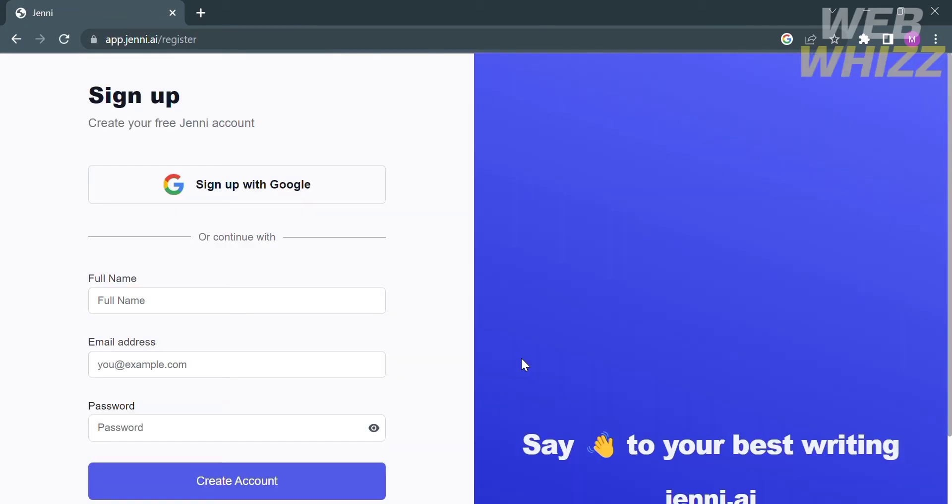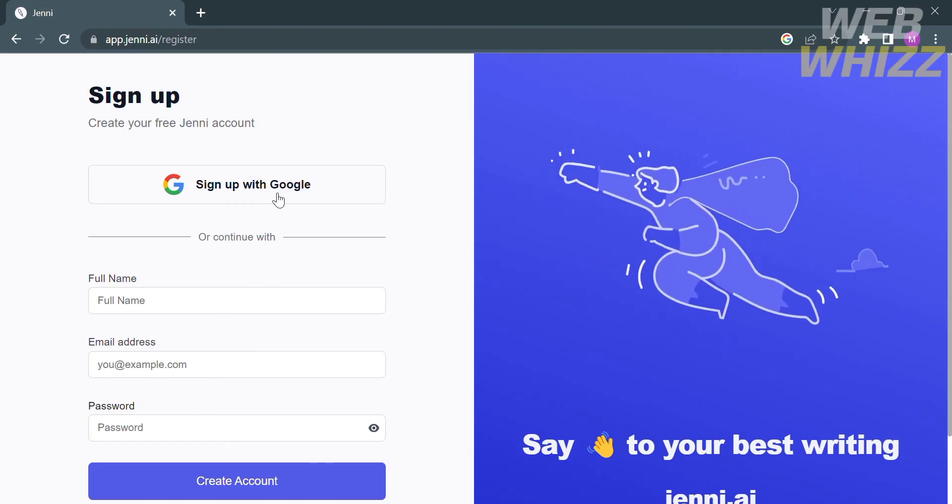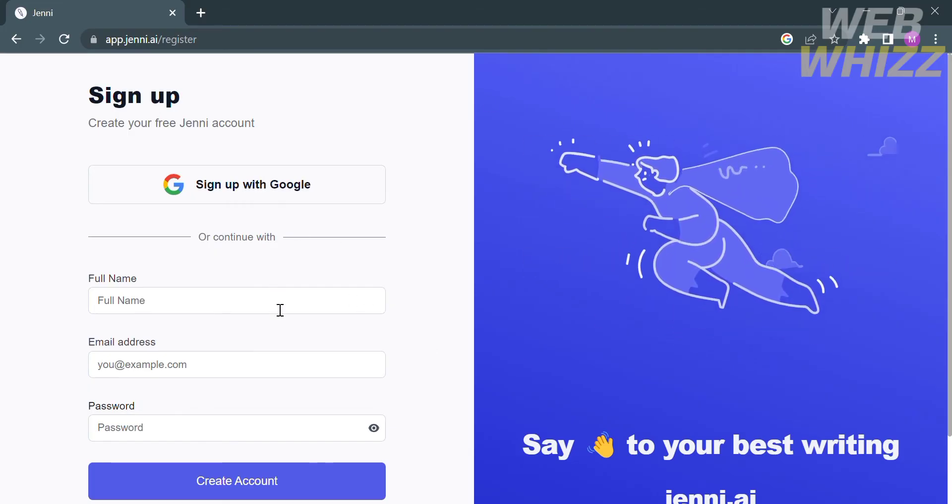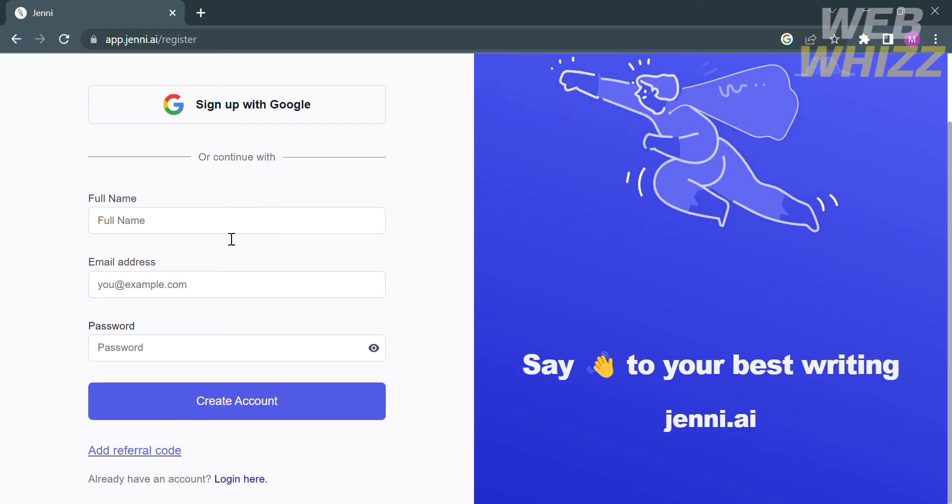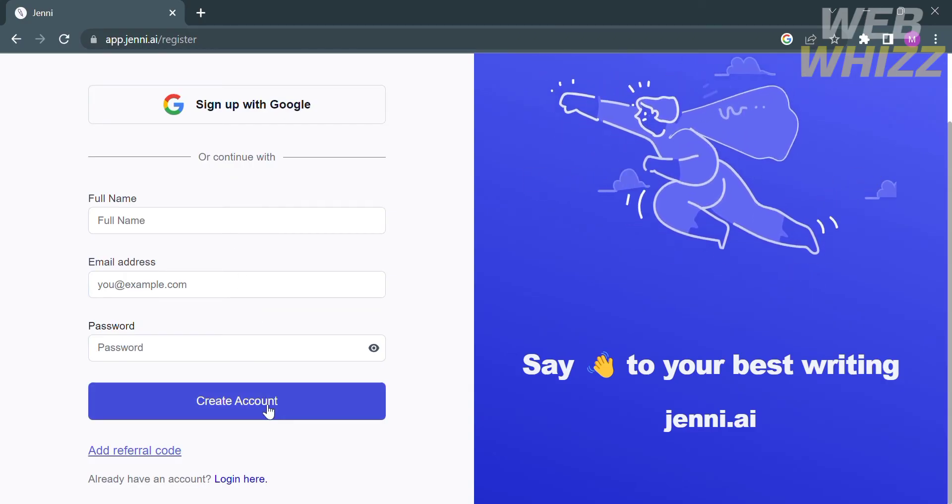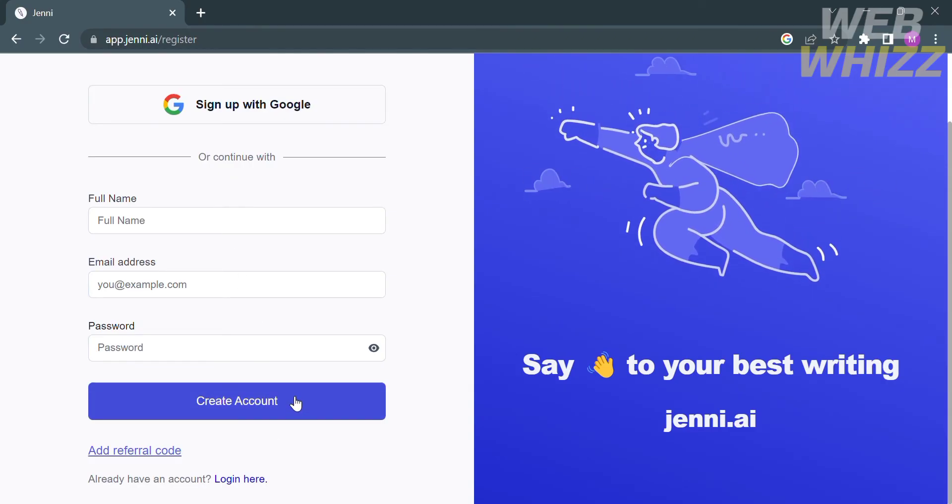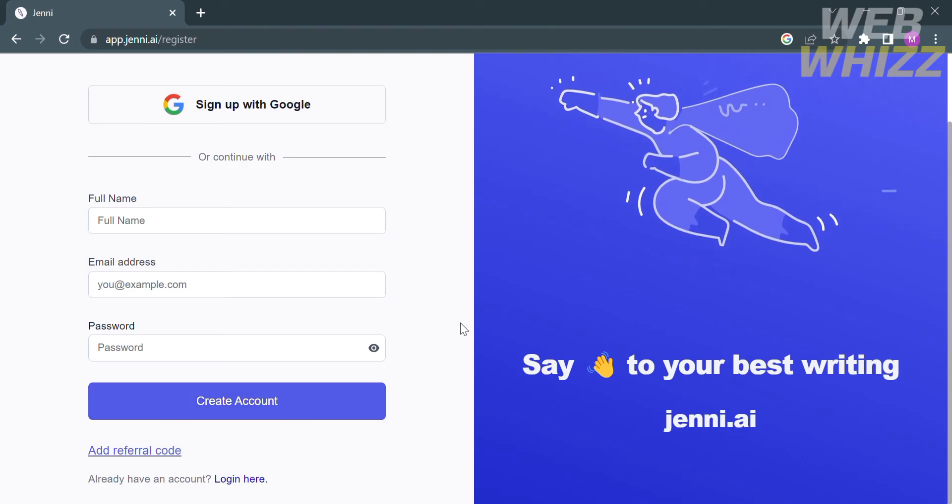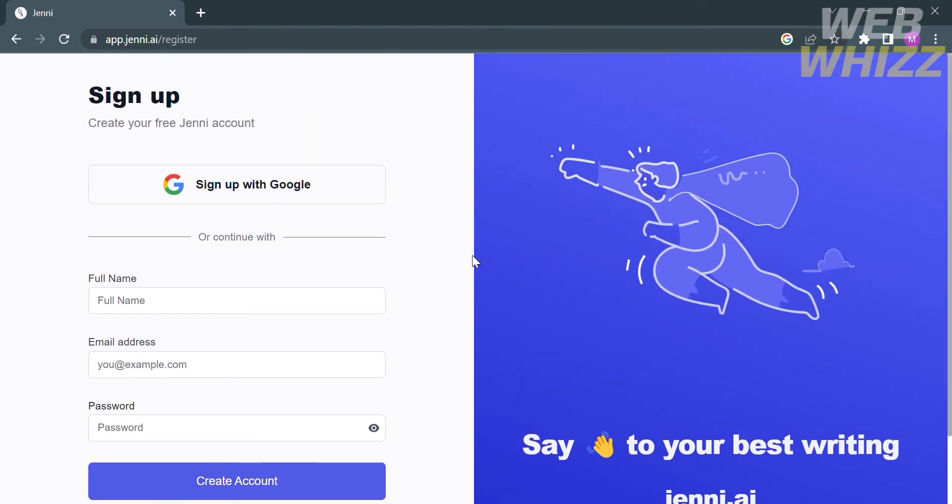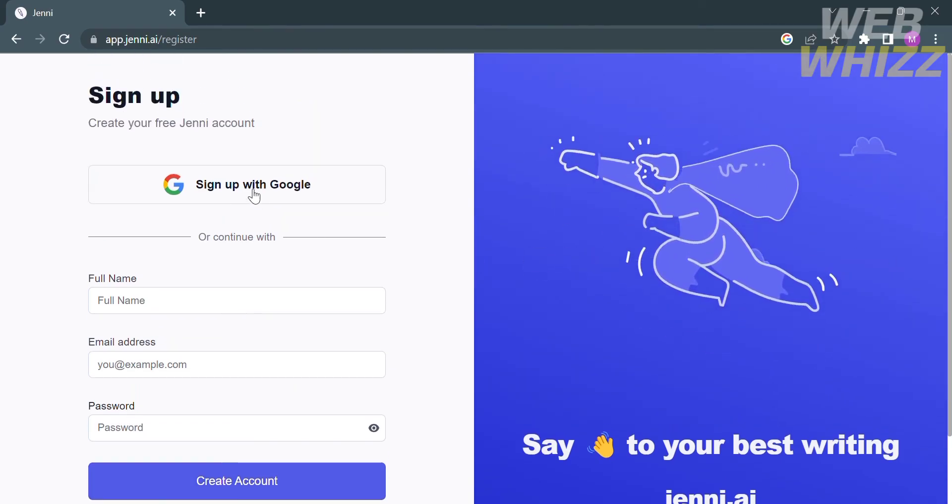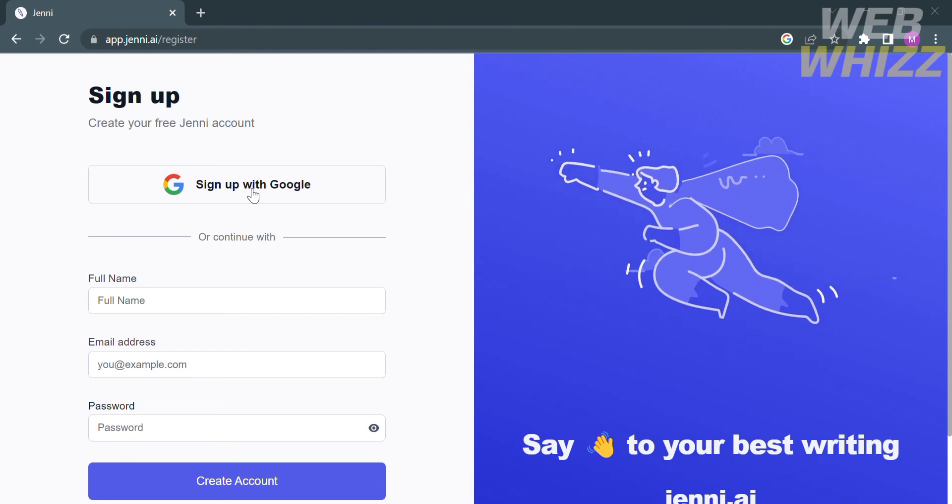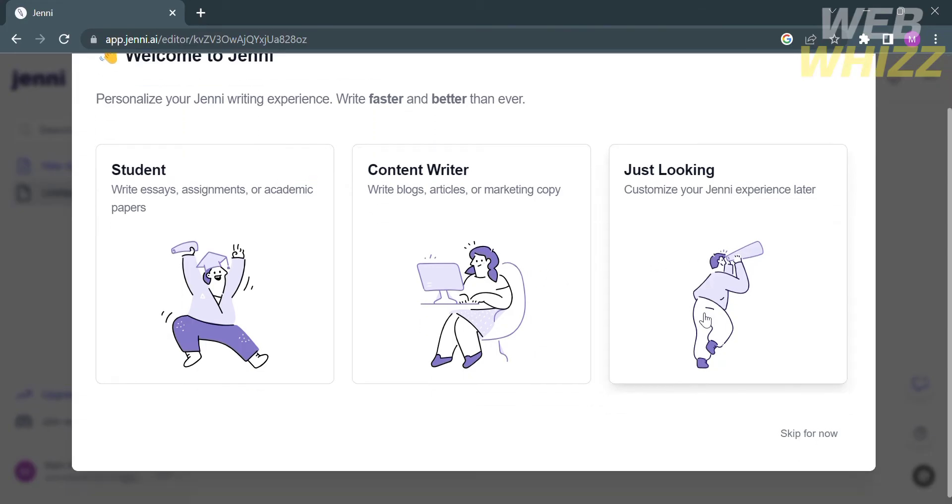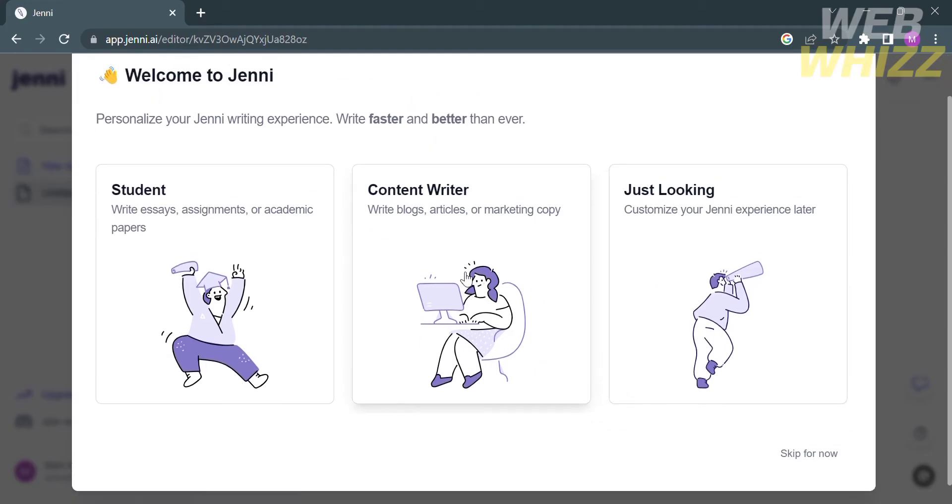Click start writing for free to create an account. To sign up at Jenny.ai, you can sign up using your Google account or enter your full name, email address, and password. In this video I'm going to sign up using my Google account. Just click sign up with Google. After that, select an answer to personalize your Jenny writing experience. I'm going to click the student option to write essays, assignments, or academic papers.